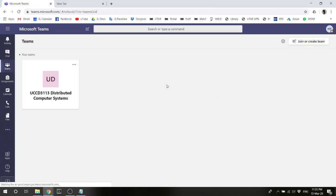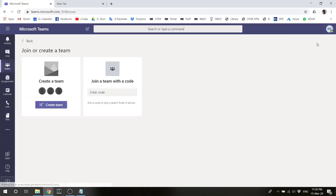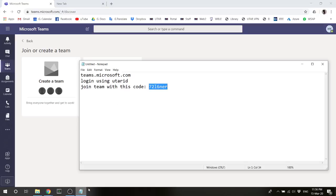So this is already one of the classes already added, so you want to add a second class. What you need to do is click on this 'Create team'. You can see here 'Join a team with a code' - we have the code earlier.